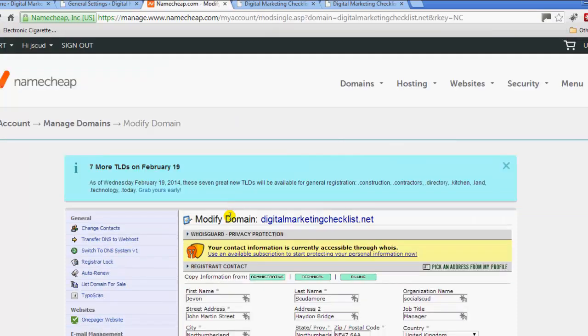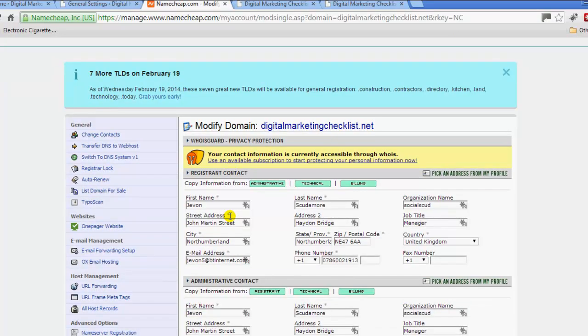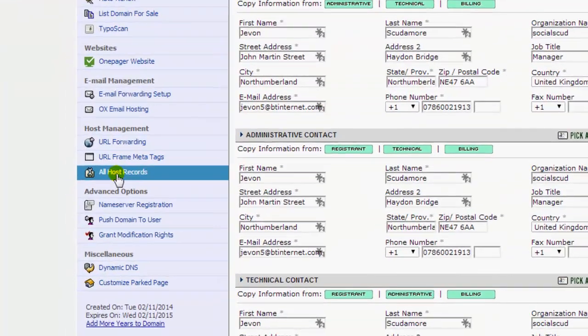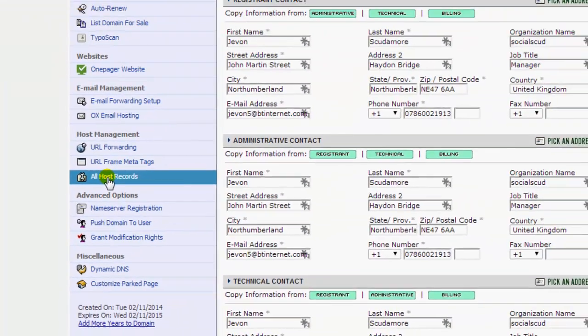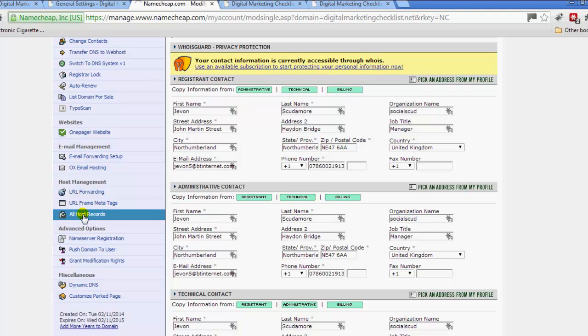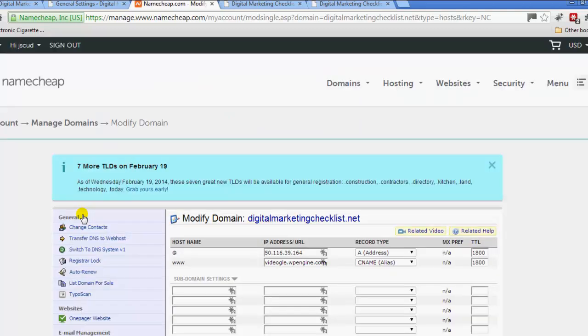You just click on the domain that you want to modify. If you go to on the left hand side, there should be all host records or something similar. If you go to your domain registrar, there'll be something similar. If you go to the frequently asked questions or support they'll direct you to that.